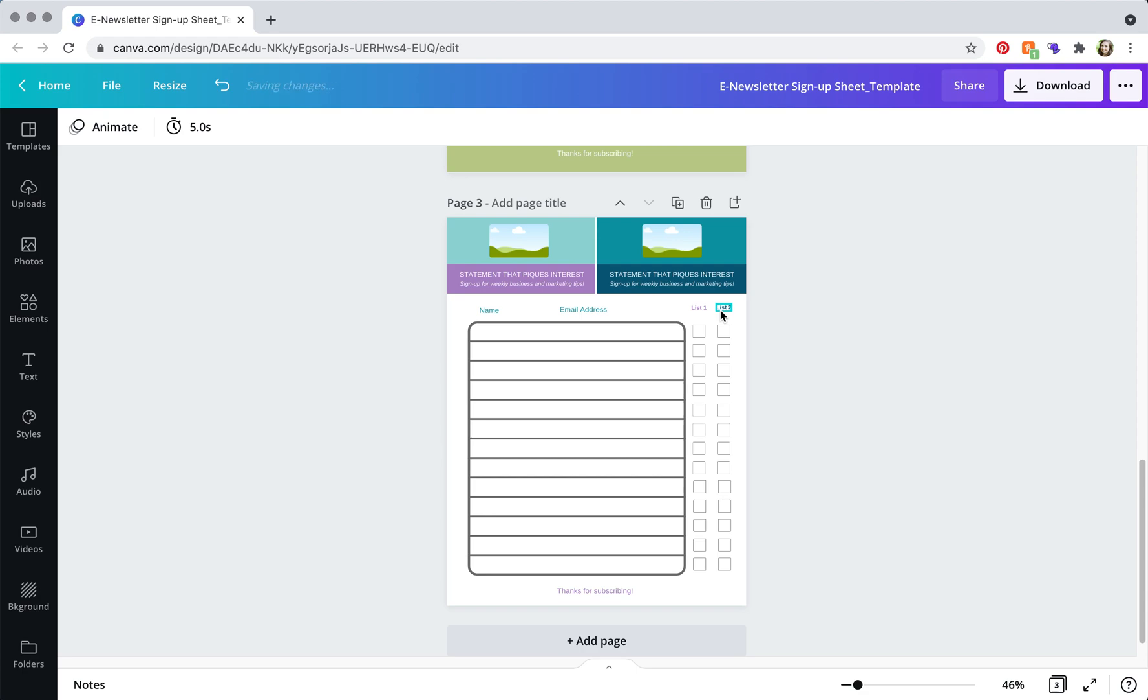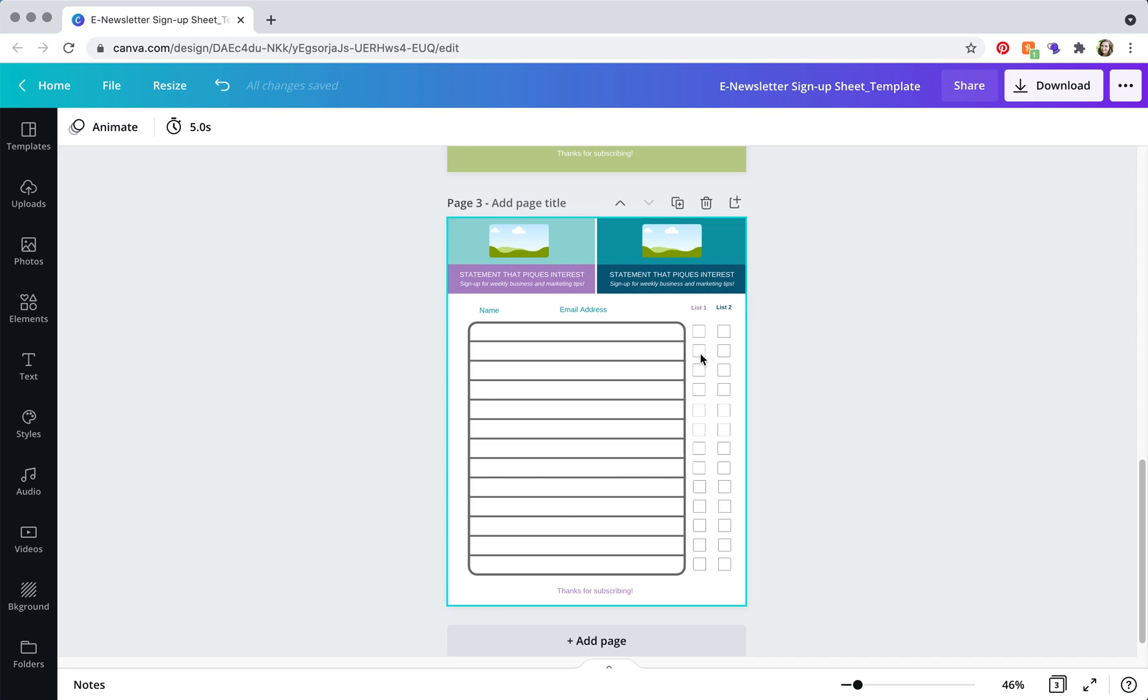and what this does is it gives people the option to subscribe to one or both lists without you needing to have two separate sign-up sheets and without them having to enter their information twice.